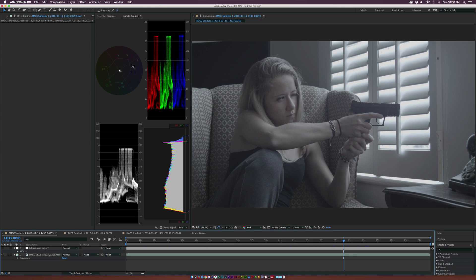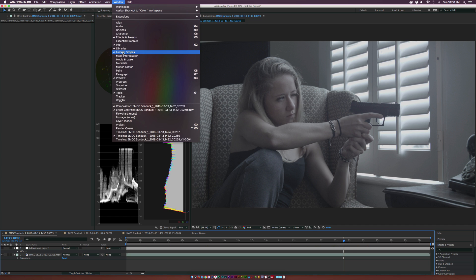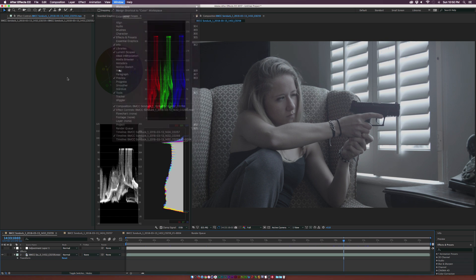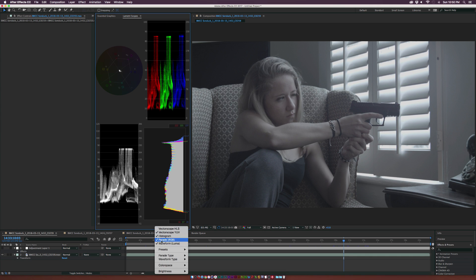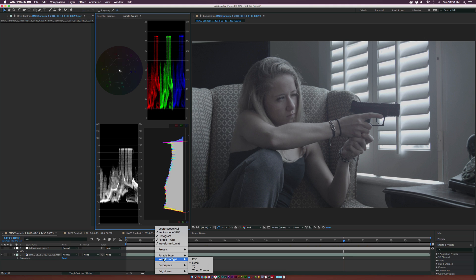Before I start talking about how you can use each of these scopes to color correct your image, let's talk about how to get to this layout. You go up to Window > Lumetri Scopes, or you go up to Workspace and click on Color, and you'll get this sort of layout. The first time you open up Lumetri scopes, you're not going to get four scopes — you need to click on the wrench icon and check on which scopes you want. You can come down to the parade type and change the layout. For waveform, I prefer Luma rather than RGB, so that's why you don't see any color in the waveform here.